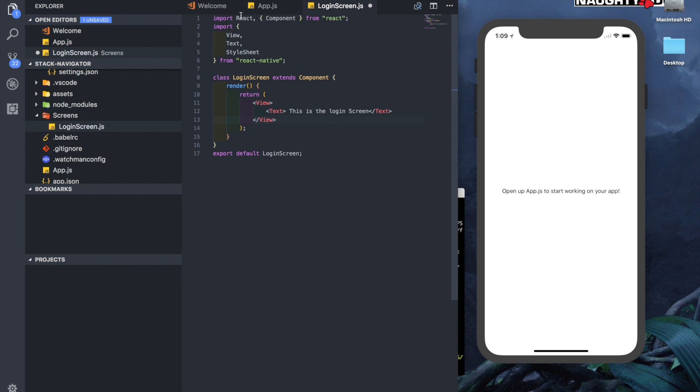Here at the top we're importing React Component from React. Next we're importing View, Text, and StyleSheet. These are imported by default, whether we use them or not. We usually always need View and a Text field also.